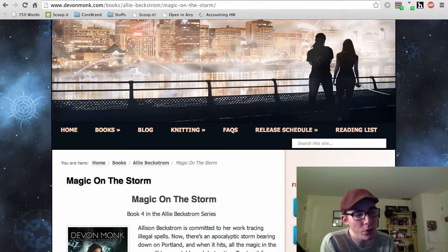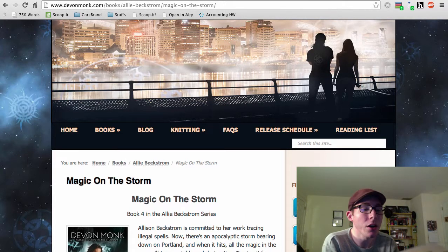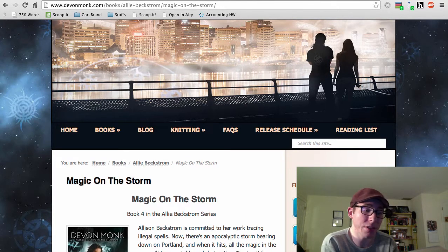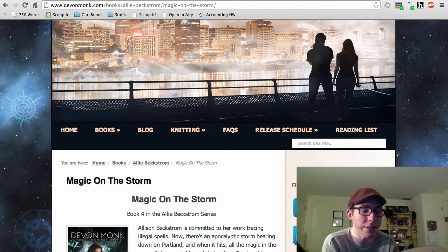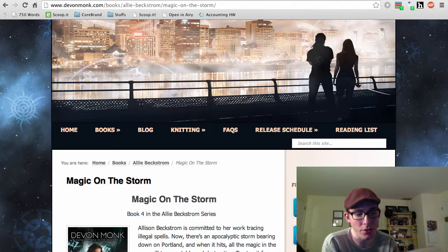Alison Beckstrom knows better than most that when magic's involved, you always pay. Whether the price is migraines, amnesia, or muscle aches, she is committed to her work as a hound, tracing illegal spells back to their casters. But her job is about to get much more dangerous.